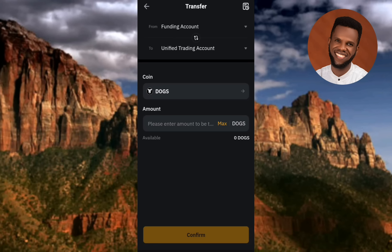The amount of DOGS coin you want to transfer is up to you. If you want to transfer all of them, tap Max. After selecting the amount, tap Confirm — once you tap Confirm it will be transferred from your Funding account to your Unified Trading account, where you can sell and trade your DOGS token.